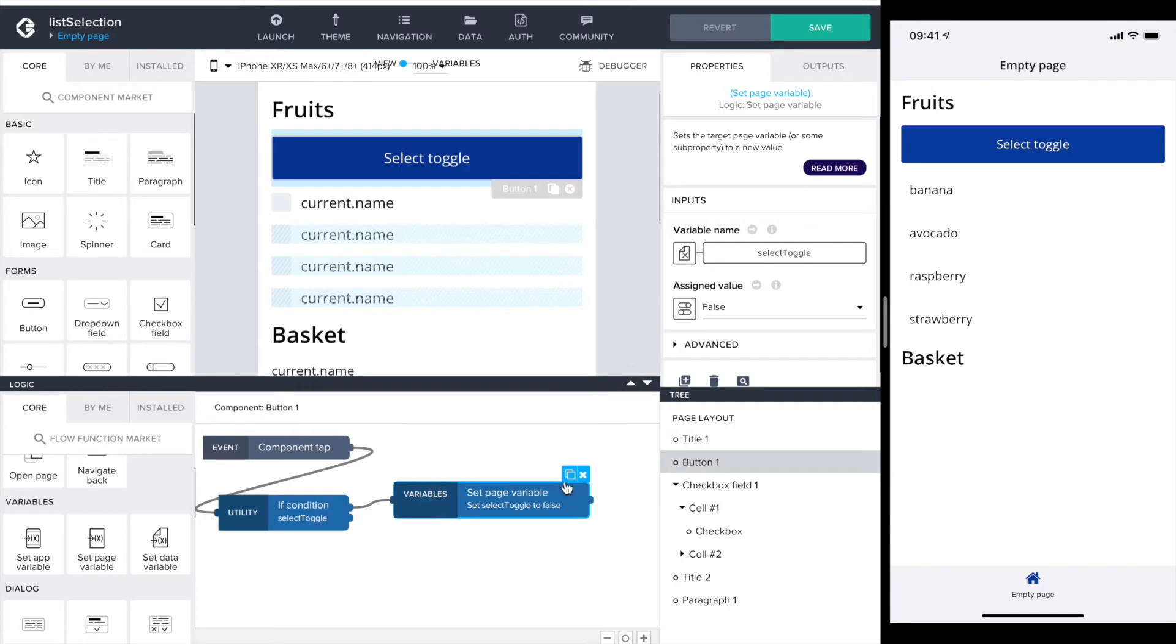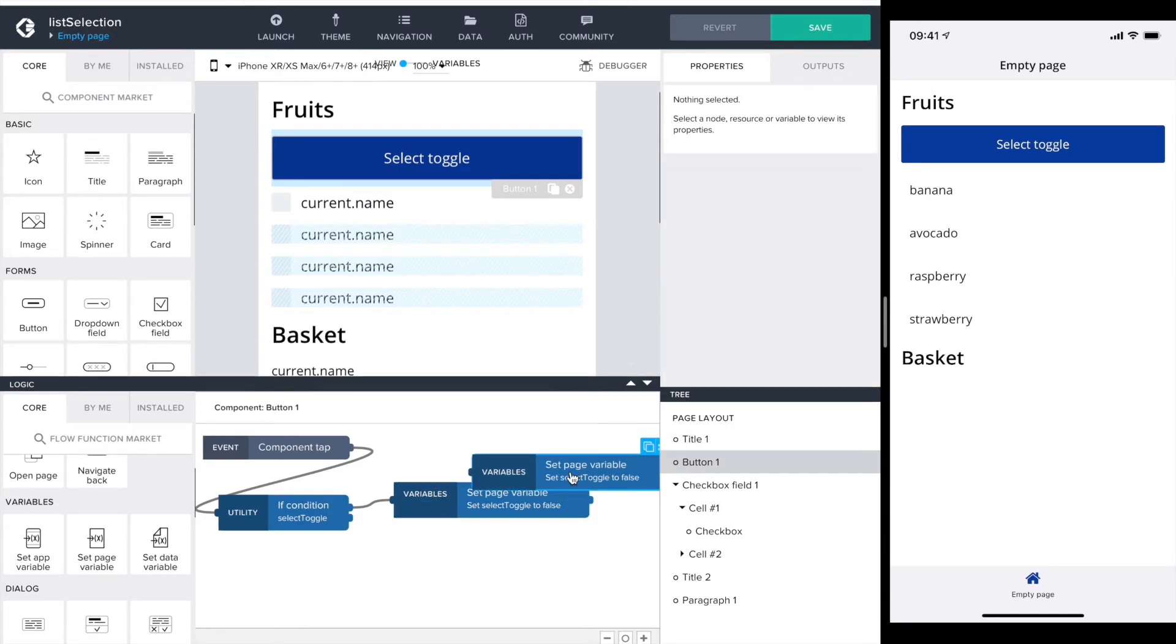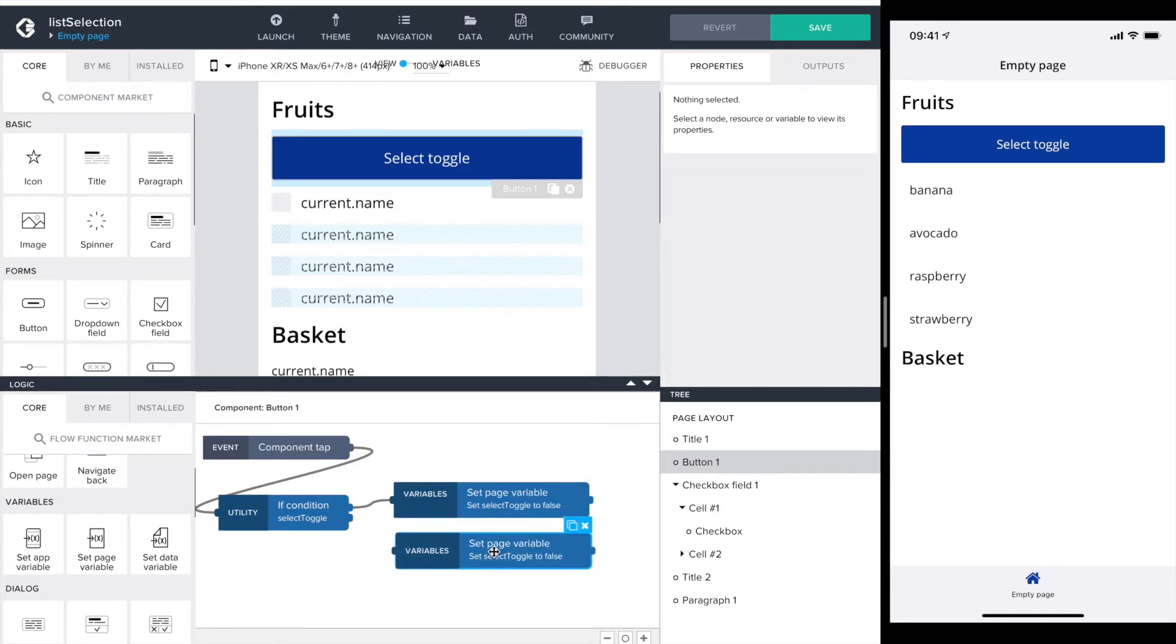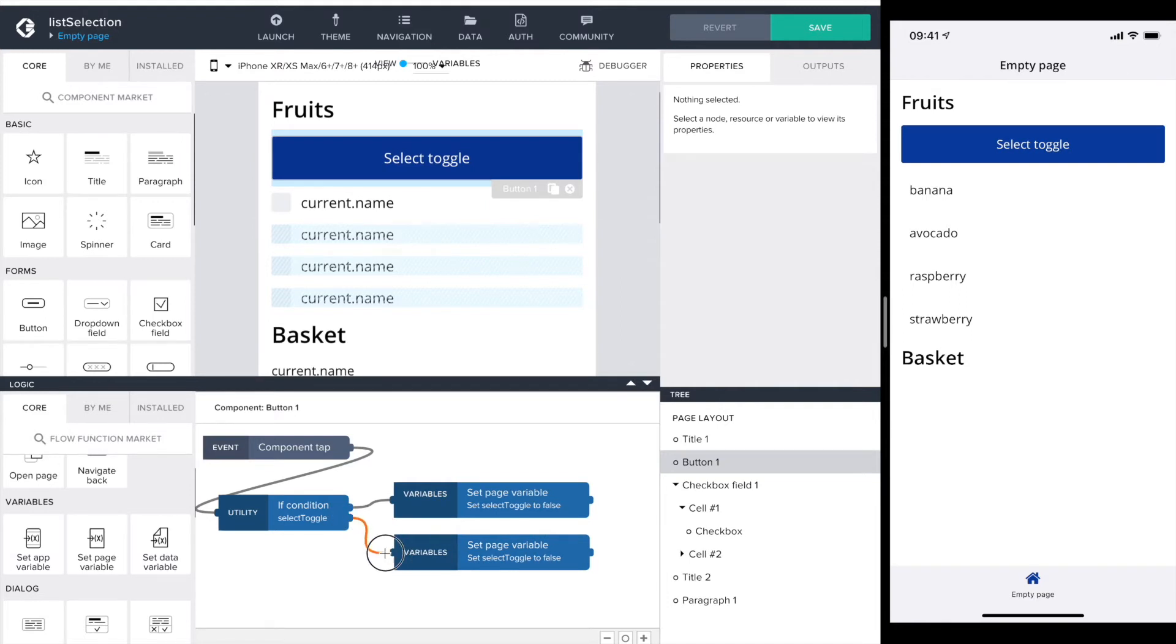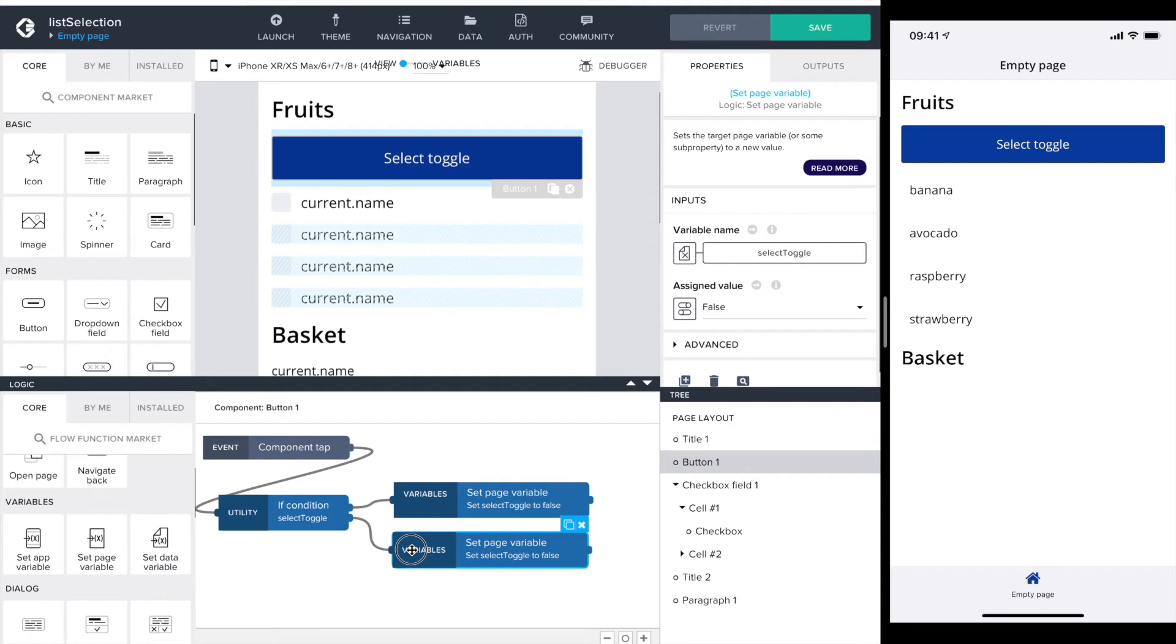I can simply copy the set page variable connected to the bottom notch of the if. So it's the false exit and set the assigned value to true.